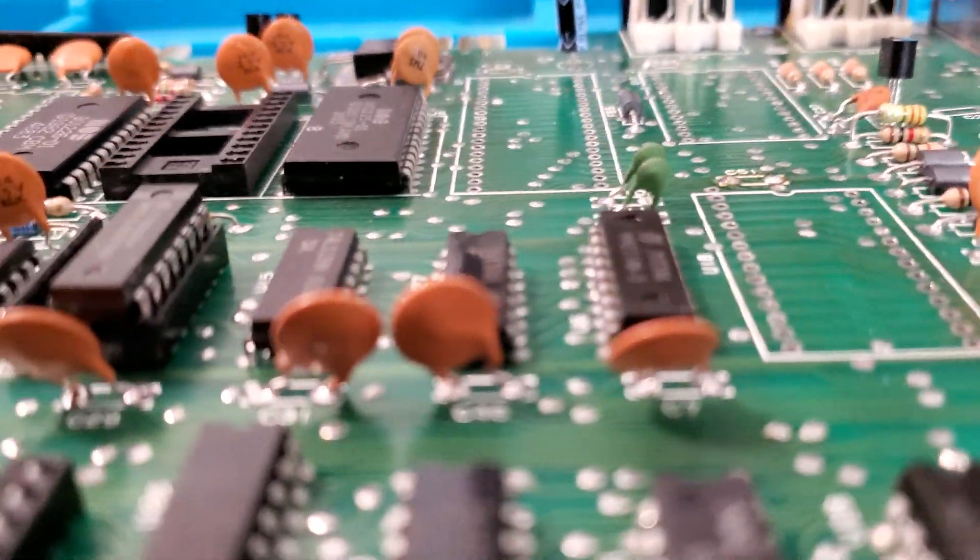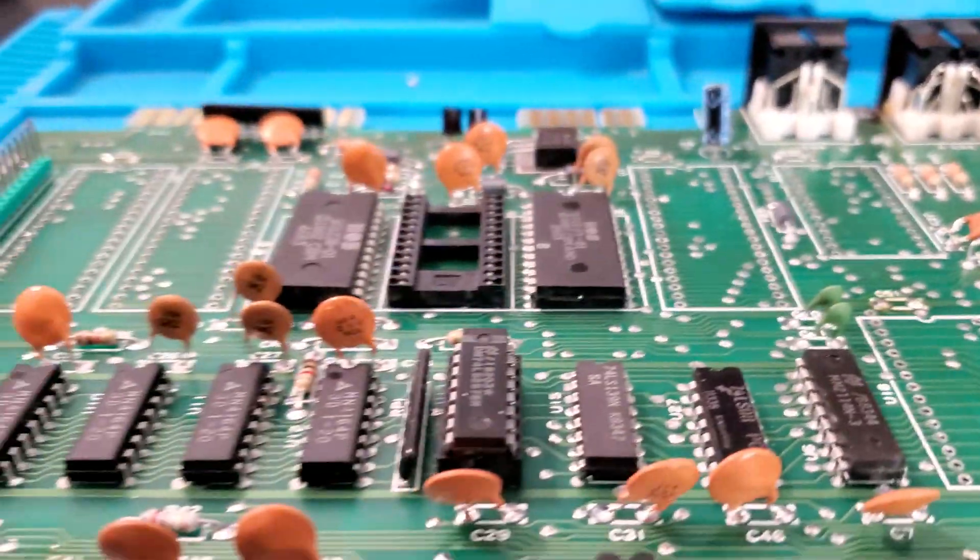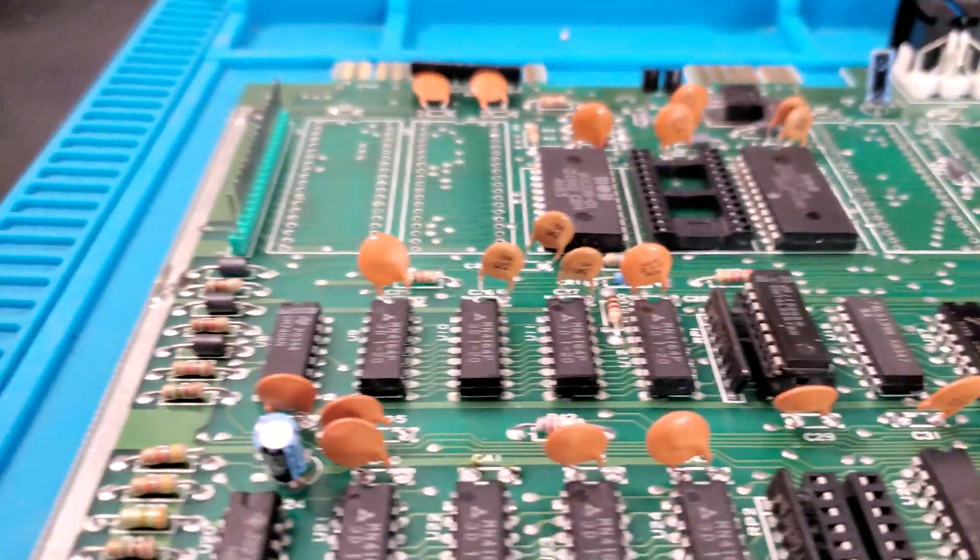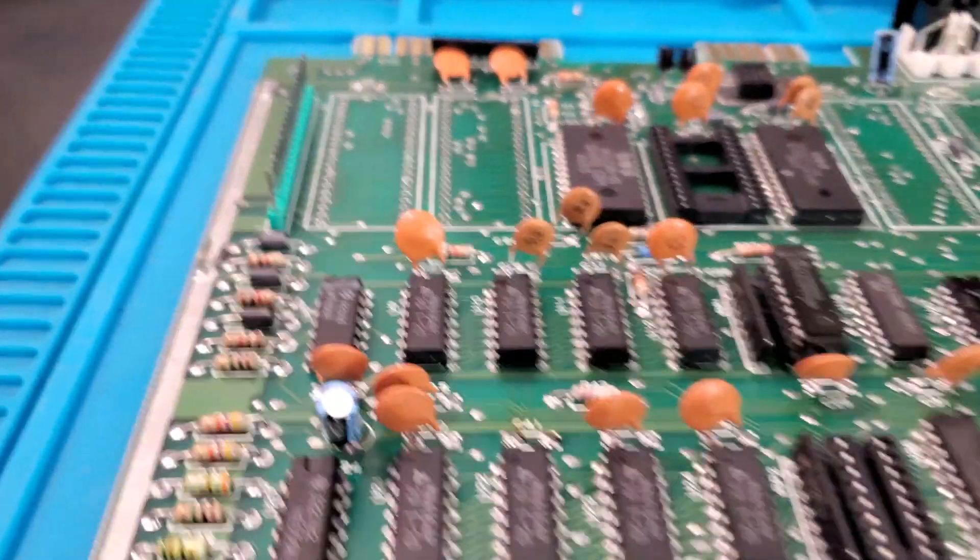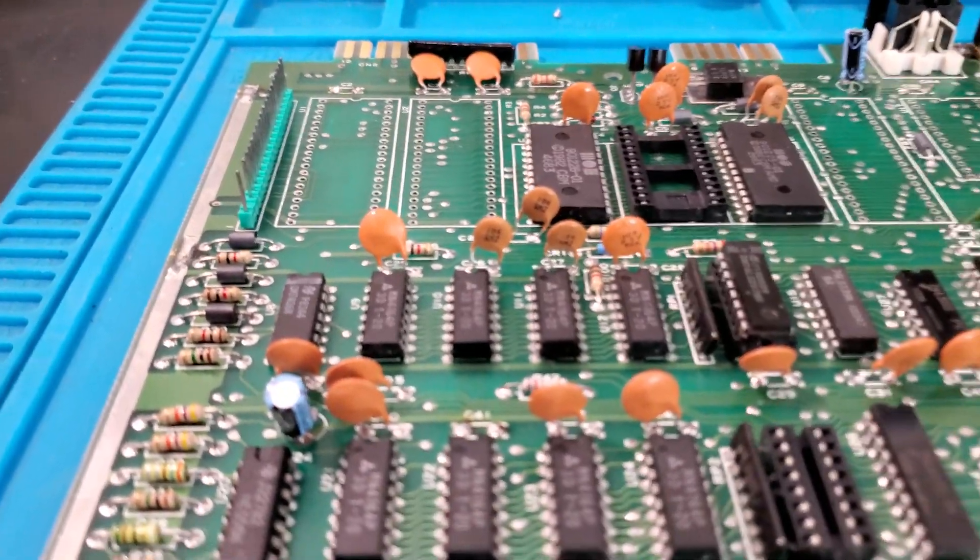I have to say, Carl, you did a good job on your desoldering here. Looks really nice.